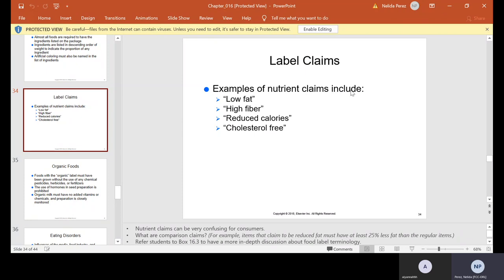Examples of nutrient claims include low fat, high fiber, reduced calories, and cholesterol free. Nutrient claims can be confusing — for example, items that claim to be reduced fat must have at least 25% less fat than the regular items. Please refer to your Kindle box 16.3 for more discussion about food label terminology.